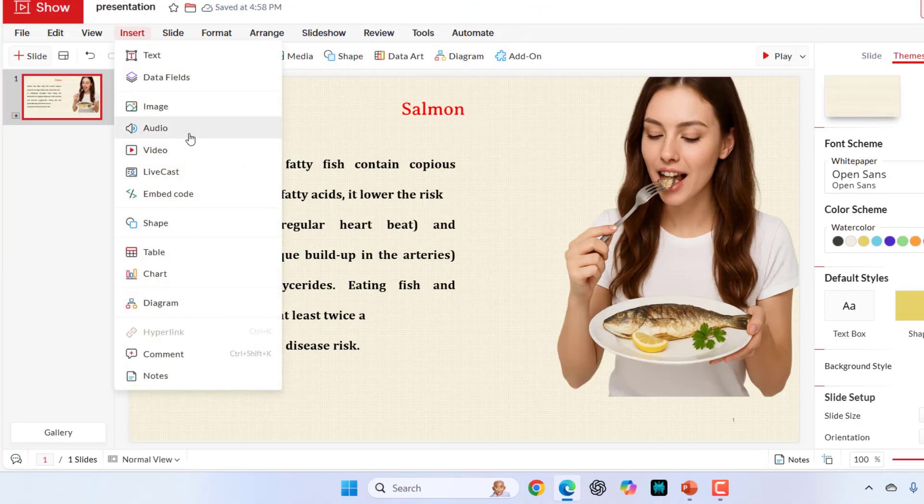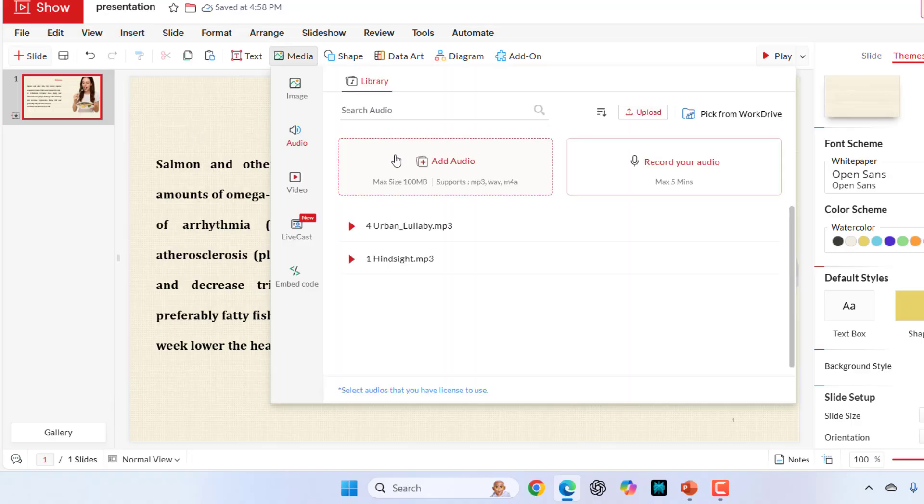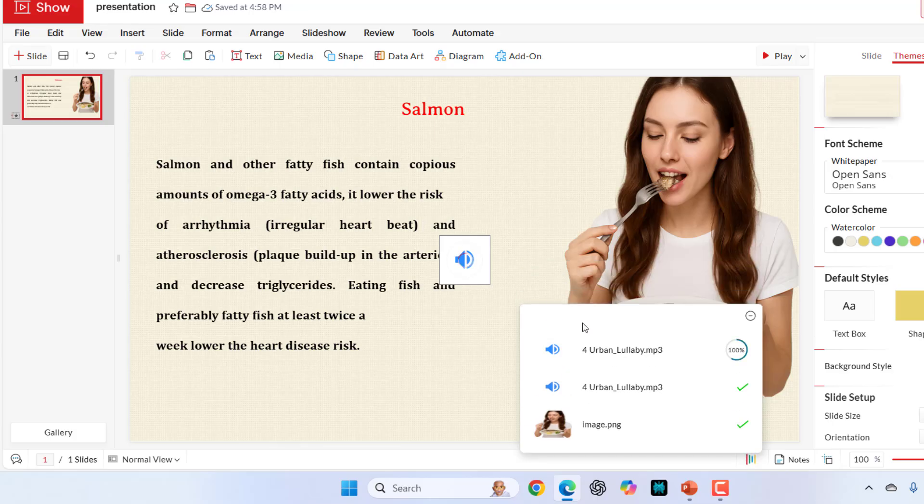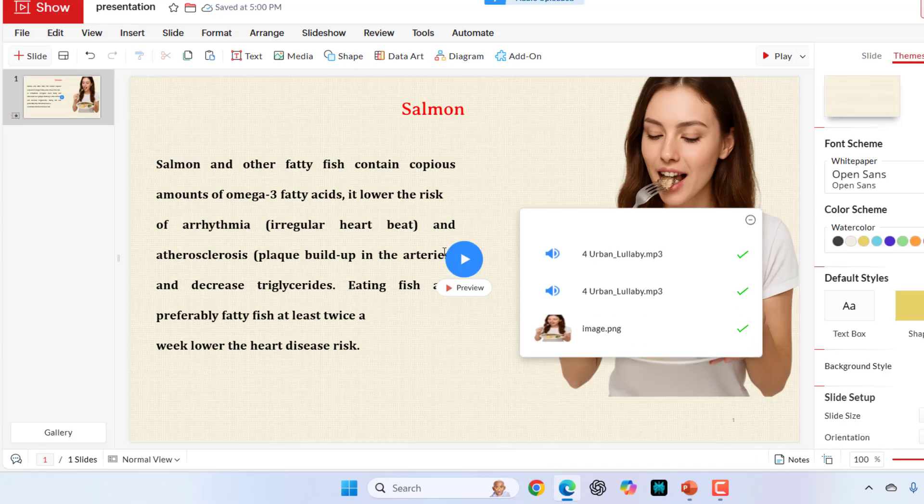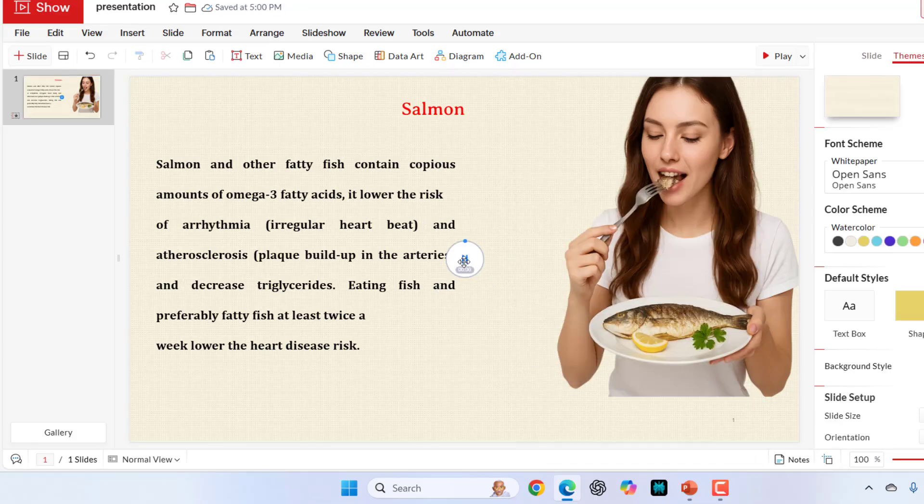Then audio. If you want to add audio, just select it and simply click and open. Your audio will be added. Look at that.